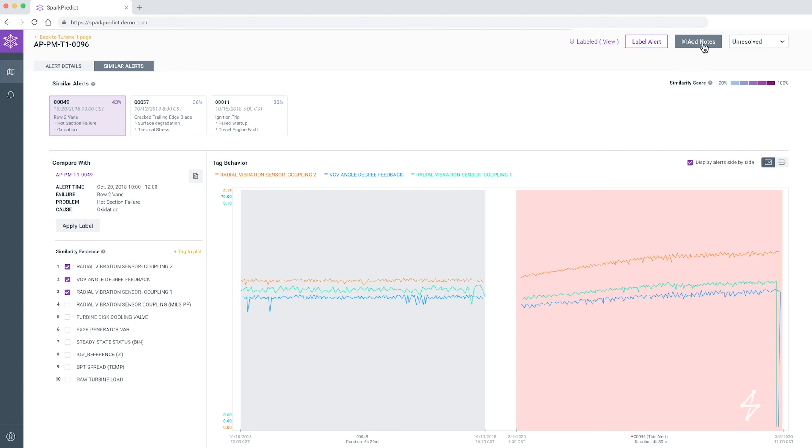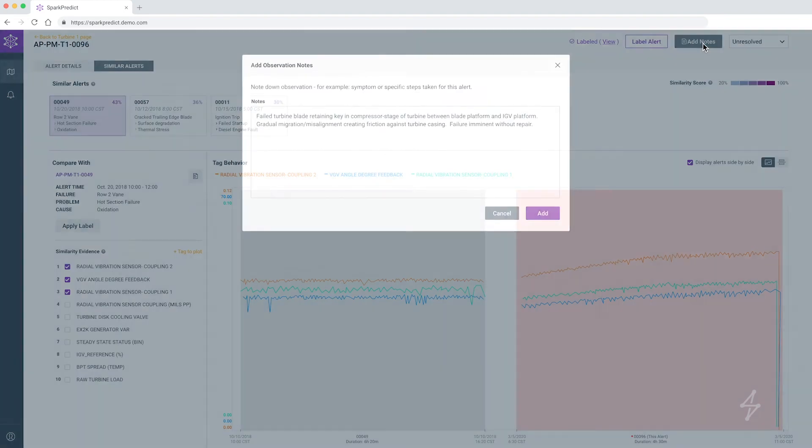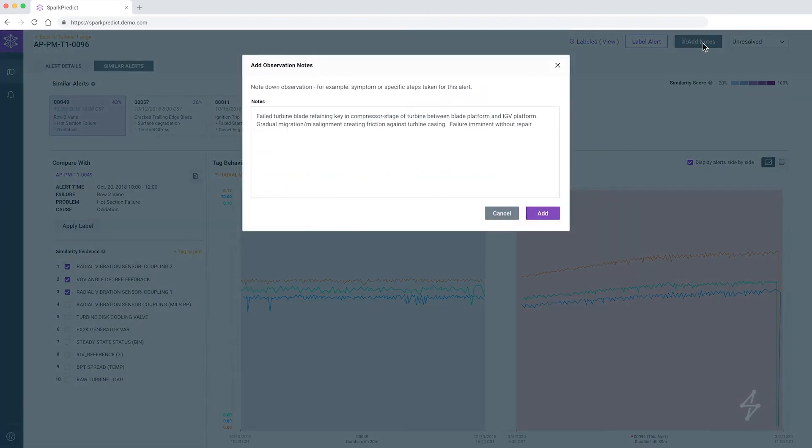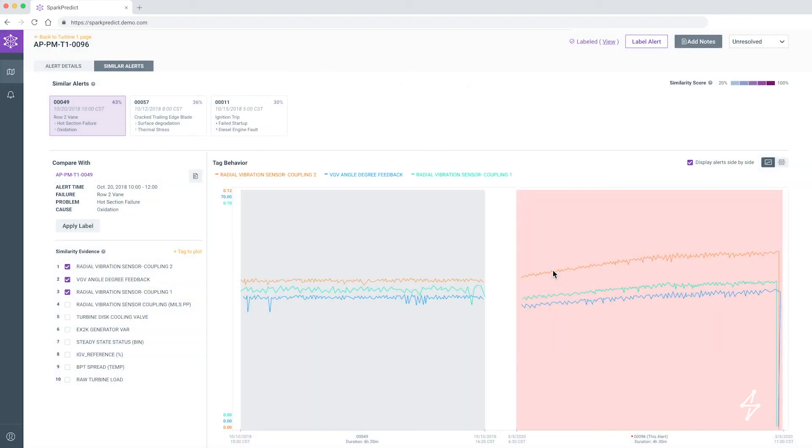With these machine learning enabled capabilities, maintenance teams can keep assets online and reduce the time and costs associated with downtime.